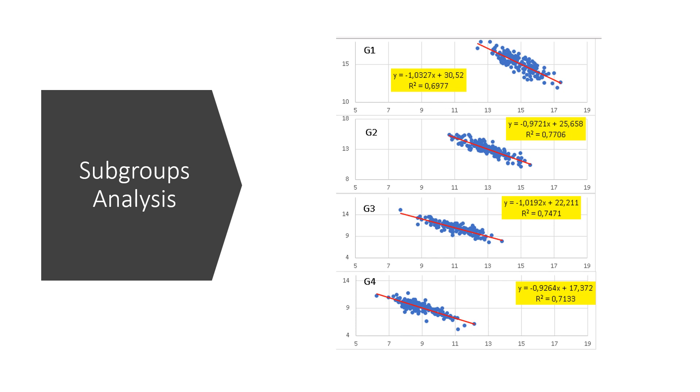Since we can discriminate the data with factor G, we will now analyze each group separately with their regression. We obtain different regression equations for each group G, and the R squared of 0.7 indicates the model is much better than the grouped data that was 0.4.